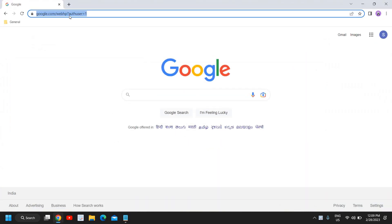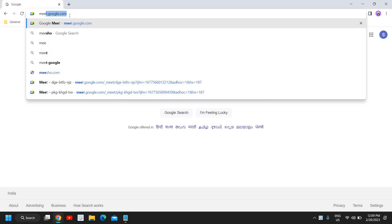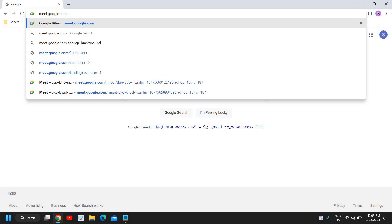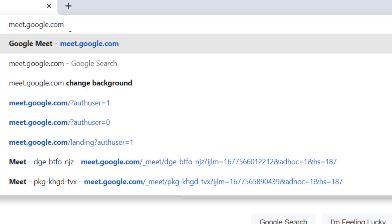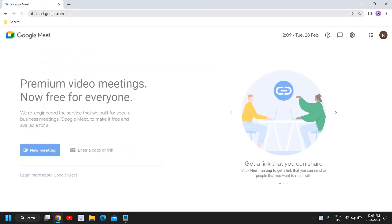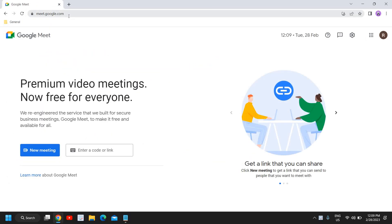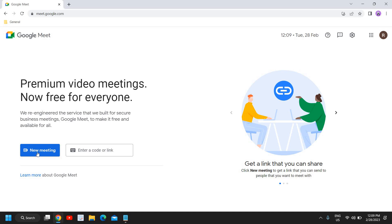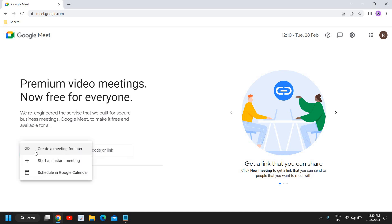Open your Google Chrome and type meet.google.com. Once you have typed it, hit enter. Now once you are logged in, you will get many options — new meeting or enter code. You can start a new meeting, or if you have a code you can enter it. I'll click on new meeting and start an instant meeting.